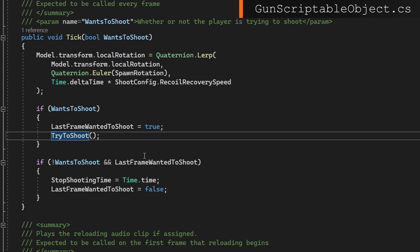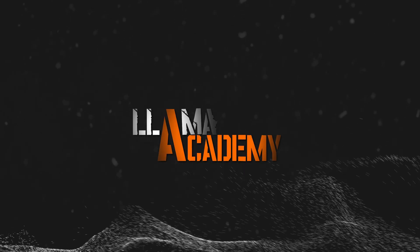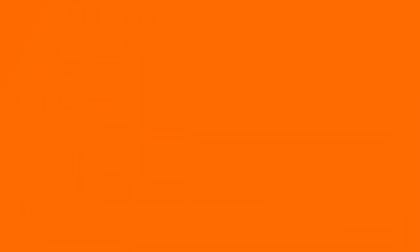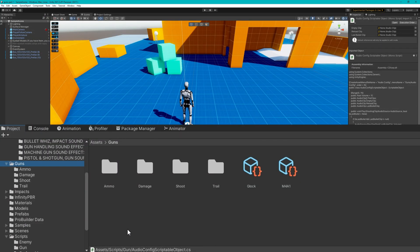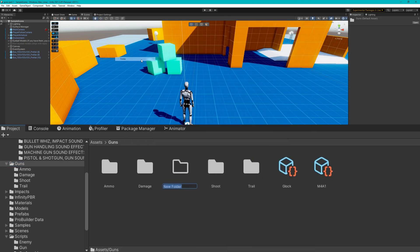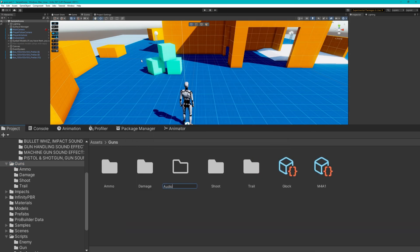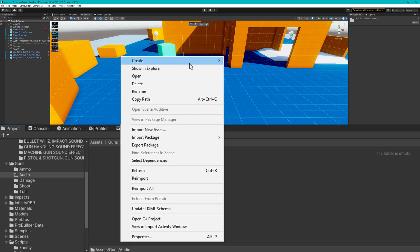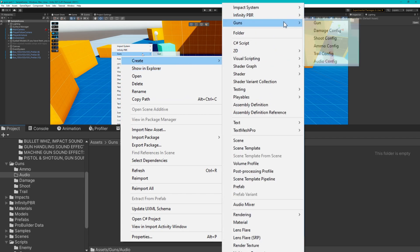let's go back to the unity editor, hook all this up, create these audio config scriptable objects. Now as usual in the guns folder, I will create a new folder called audio. And in here I will create two audio config scriptable objects, one for the Glock and one for the M4.